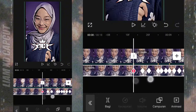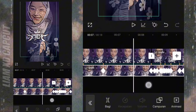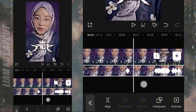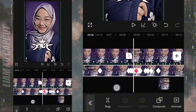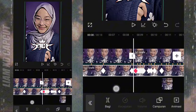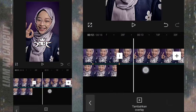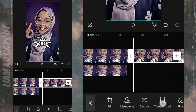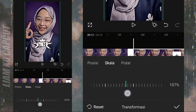Nah, selesai. Hasilnya kurang lebih seperti ini. Oke, sekarang lanjut tambahkan foto yang ketiga. Foto ketiga langsung atur setelah foto jadi 110.